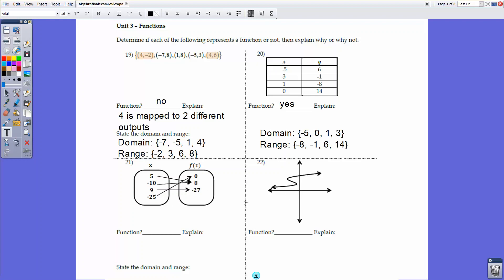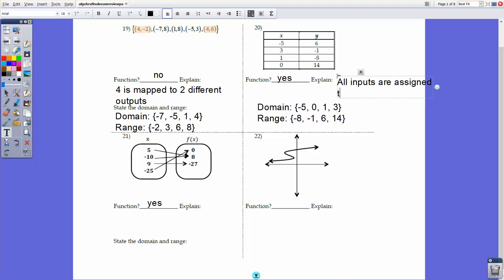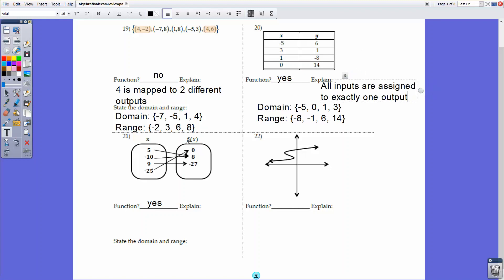For number 21, we have a mapping diagram with inputs and outputs — f(x) is our set of outputs. All input values here are unique, each mapped to exactly one value in the range, so this is a function. Even though 5 and -10 are both mapped to 8, that's still okay — multiple inputs can map to a single output. The domain is {-25, -10, 5, 9} and the range is {-27, 0, 8}.